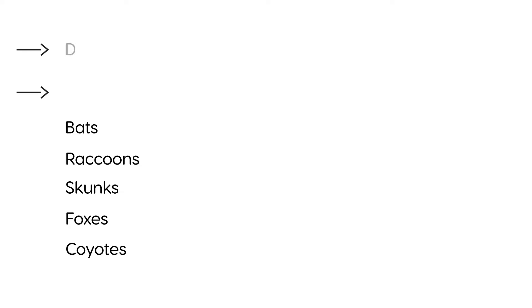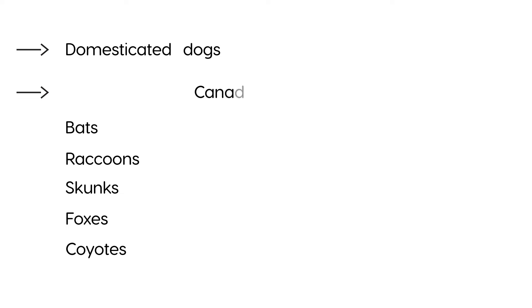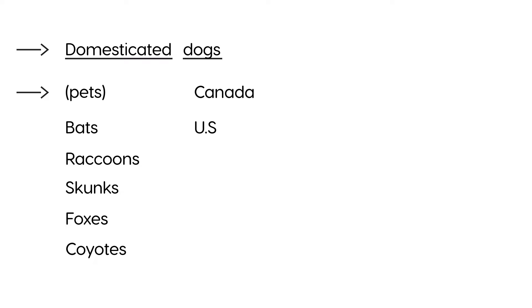Domestic animals are definitely involved in cases of rabies, such as dogs, but in countries such as Canada or the United States, these animals that are domesticated or used as pets are vaccinated, so they tend to not have the active rabies infection.